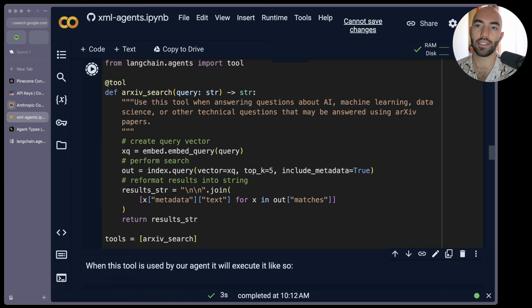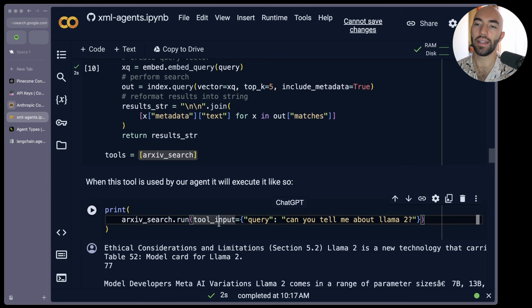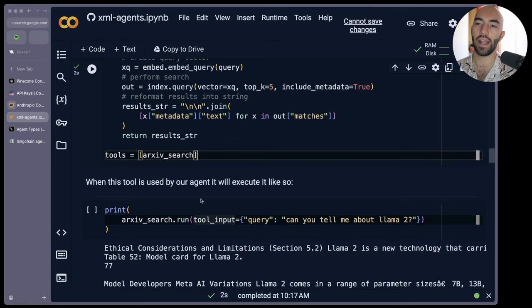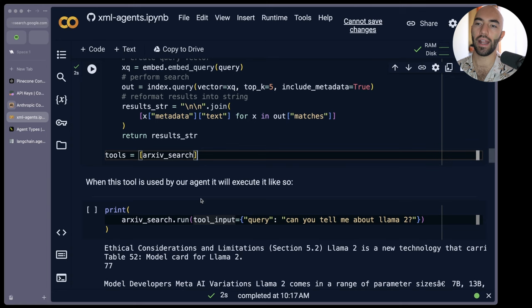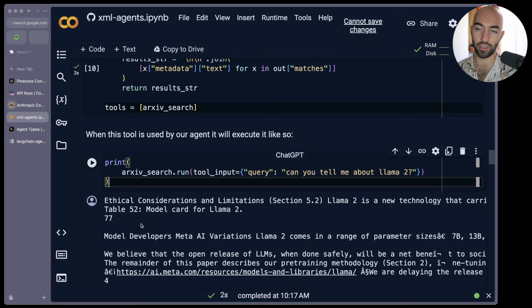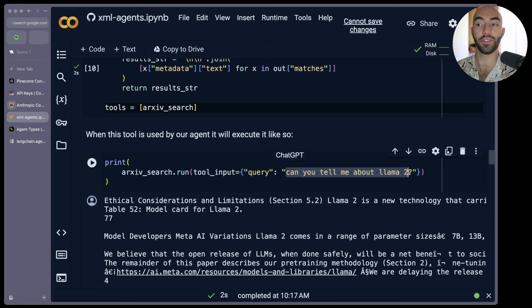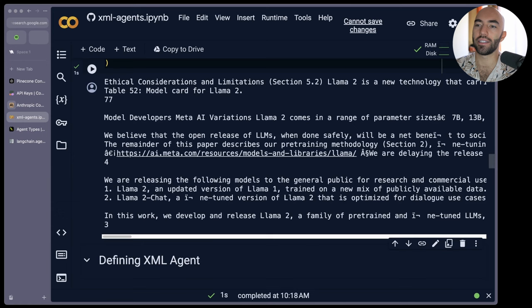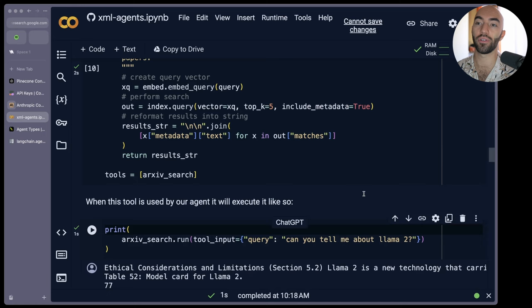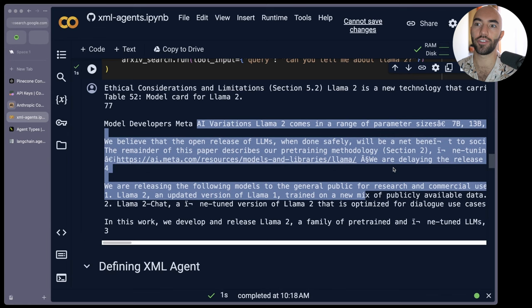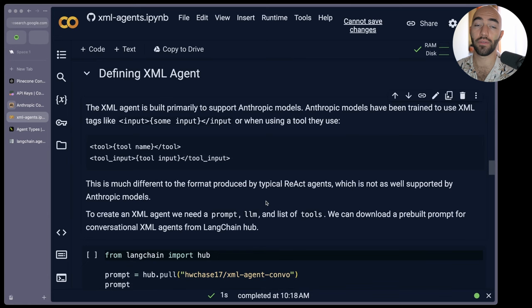Let's run that. We pack that into this tools list. And then what we need is a few different formats for this tools list. And yeah, so we have that. And then when our agent is actually using the tool, it's going to use it like this. So it's going to run the tool and then it's going to input query. And let's say our query is, can you tell me about Llama 2? We're going to be asking those questions again. Let's see what we get. So we get a good response there. This is the output from our tool that our agent may see, depending on the question that it asks.